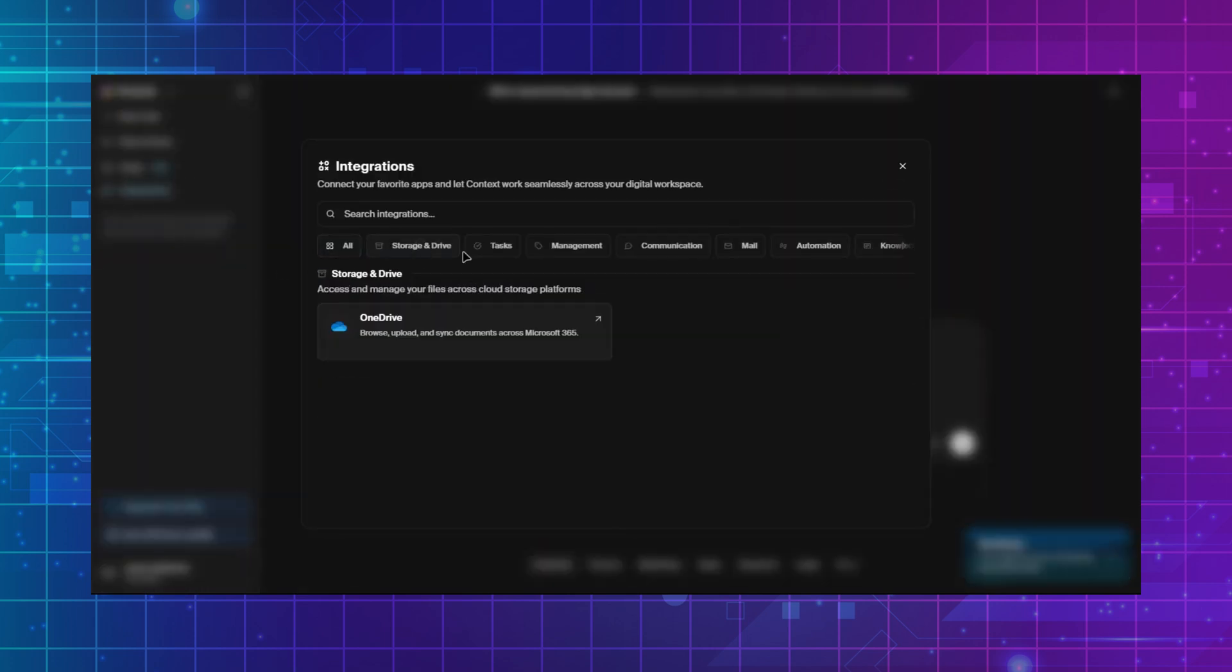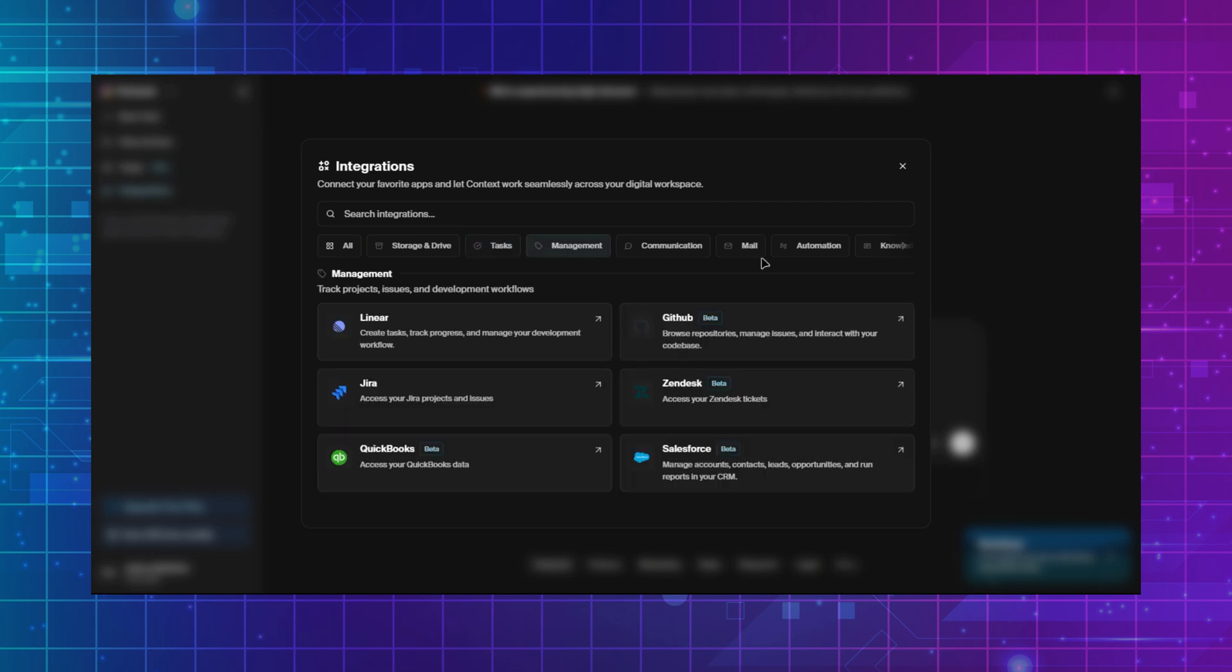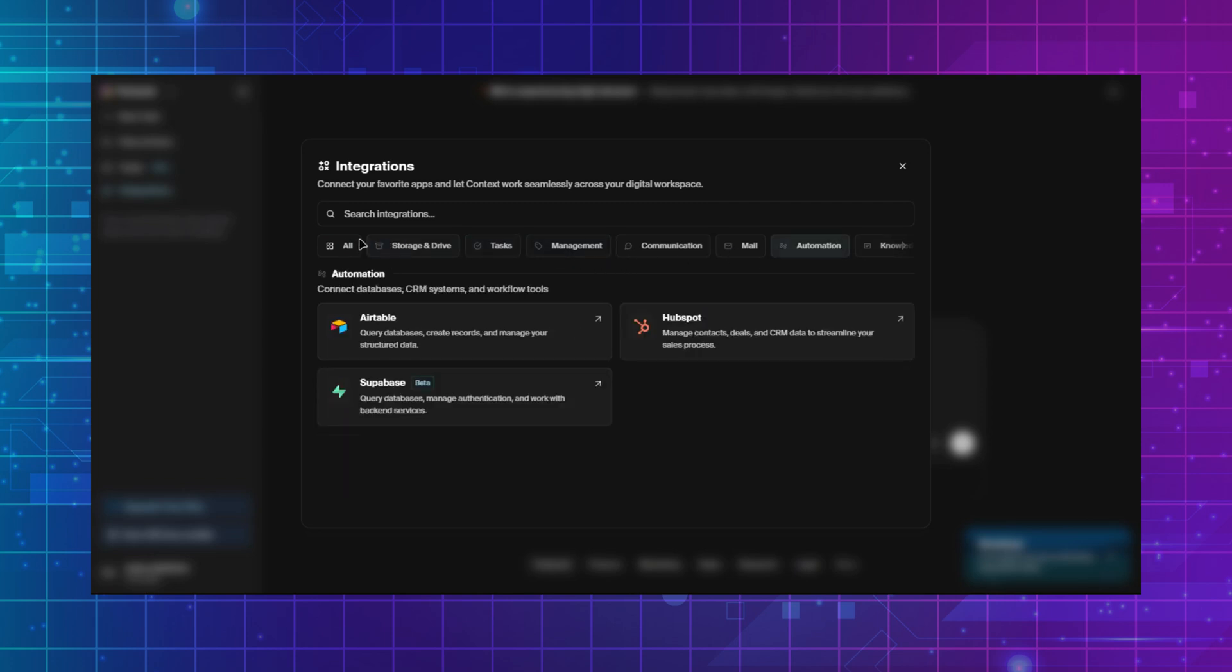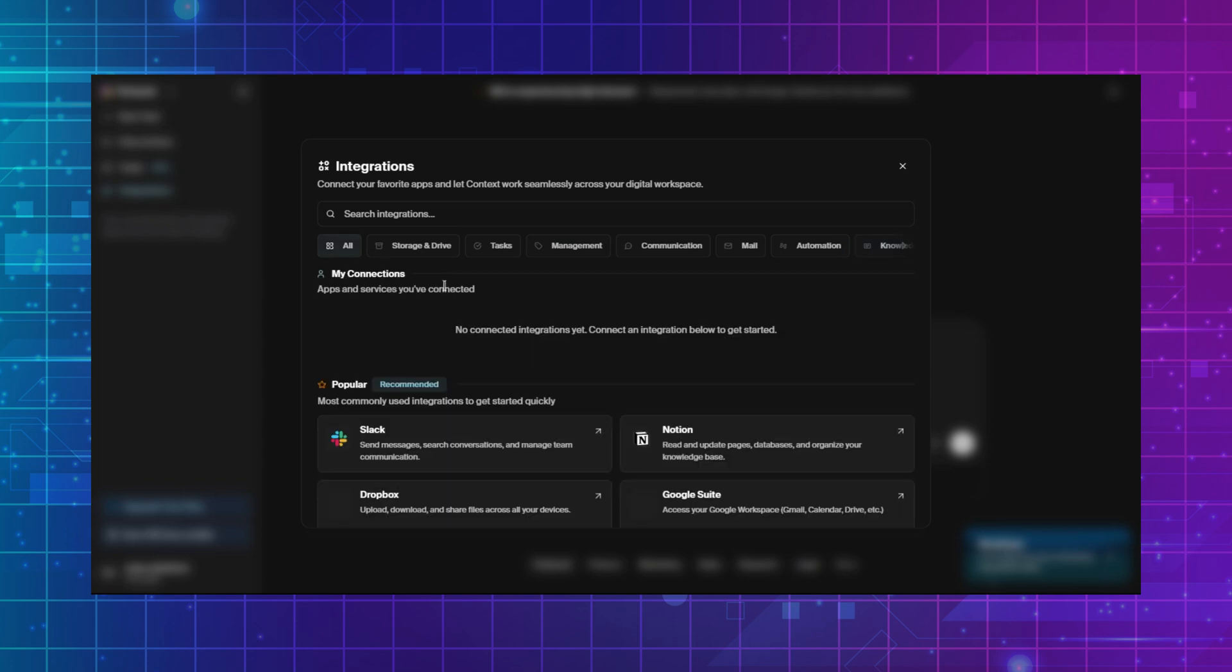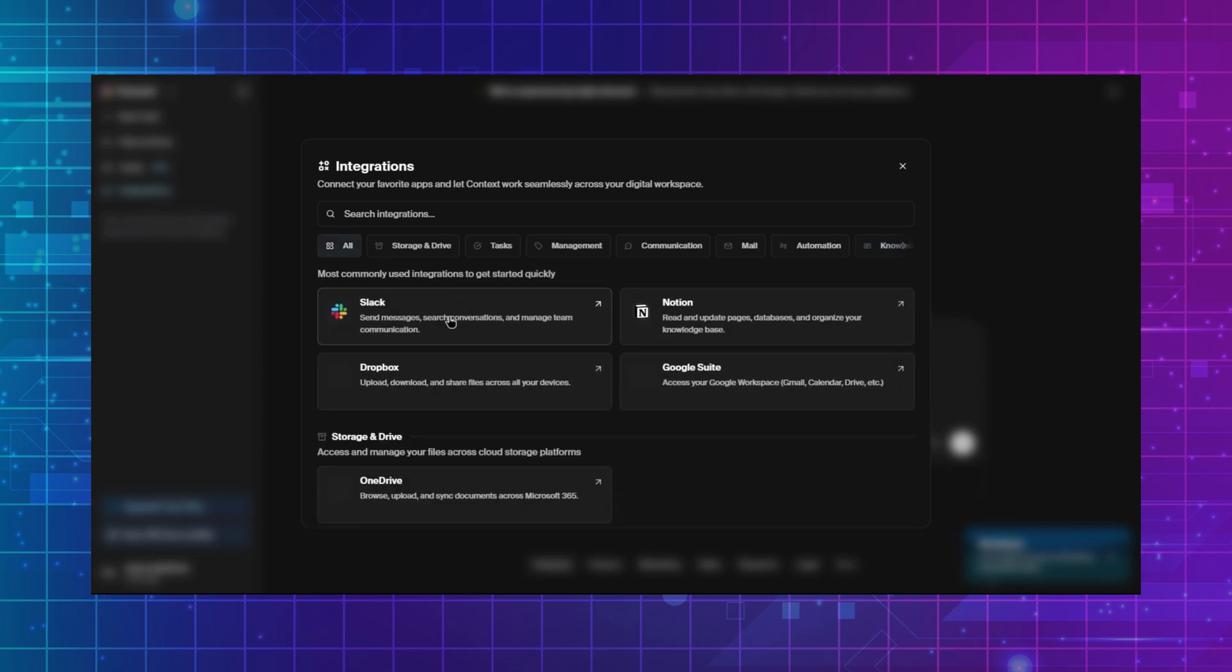You can integrate different apps in your workflow that allows Context AI to fully automate the task on your behalf, which means you have to write a prompt and Context AI will do research, access your integrated apps according to the prompt, and complete the task without your interaction.